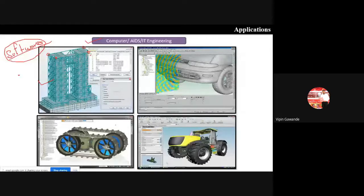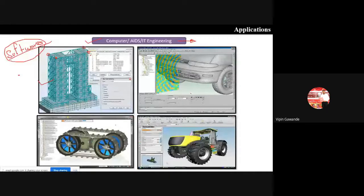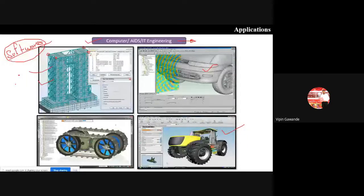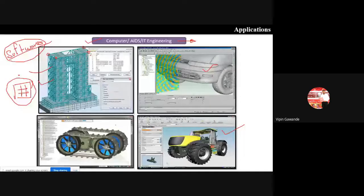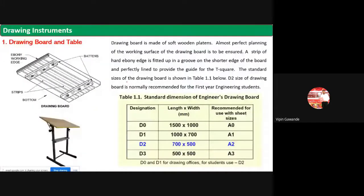It's not certain you will get a software job in a pure software company - you may get a job in the automotive industry or civil construction industry. In such cases, your boss will provide drawings and ask you to design software related to that industry. So computer and IT engineers must have basic knowledge to read engineering drawings. That's why engineering drawing knowledge is very important for computer and IT engineers.